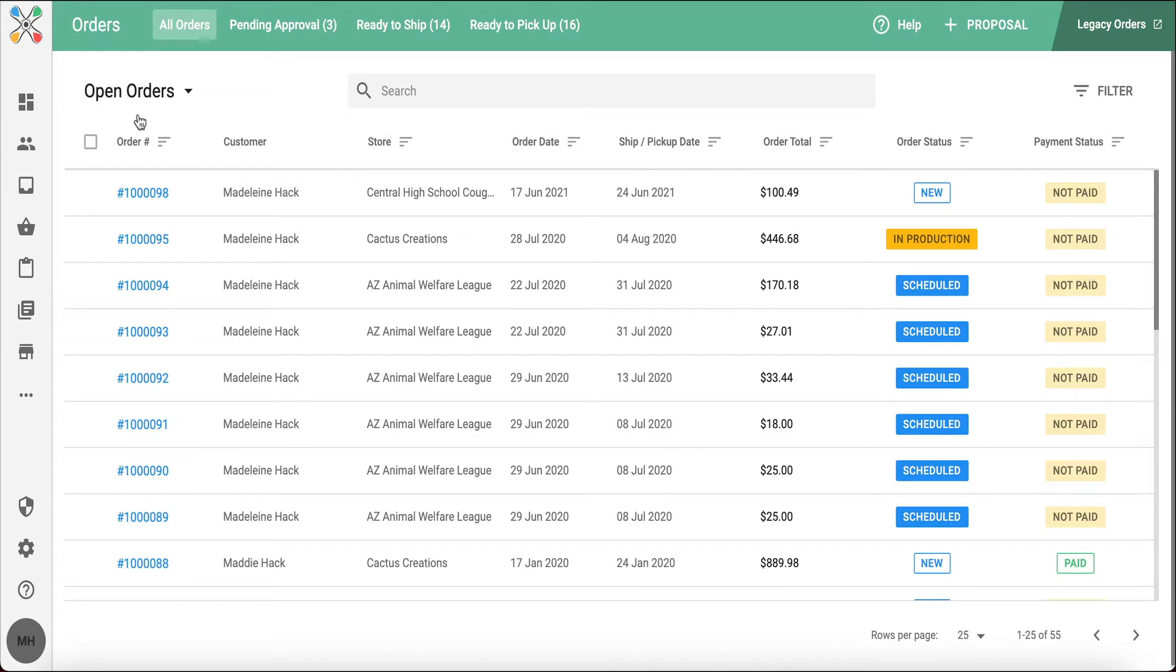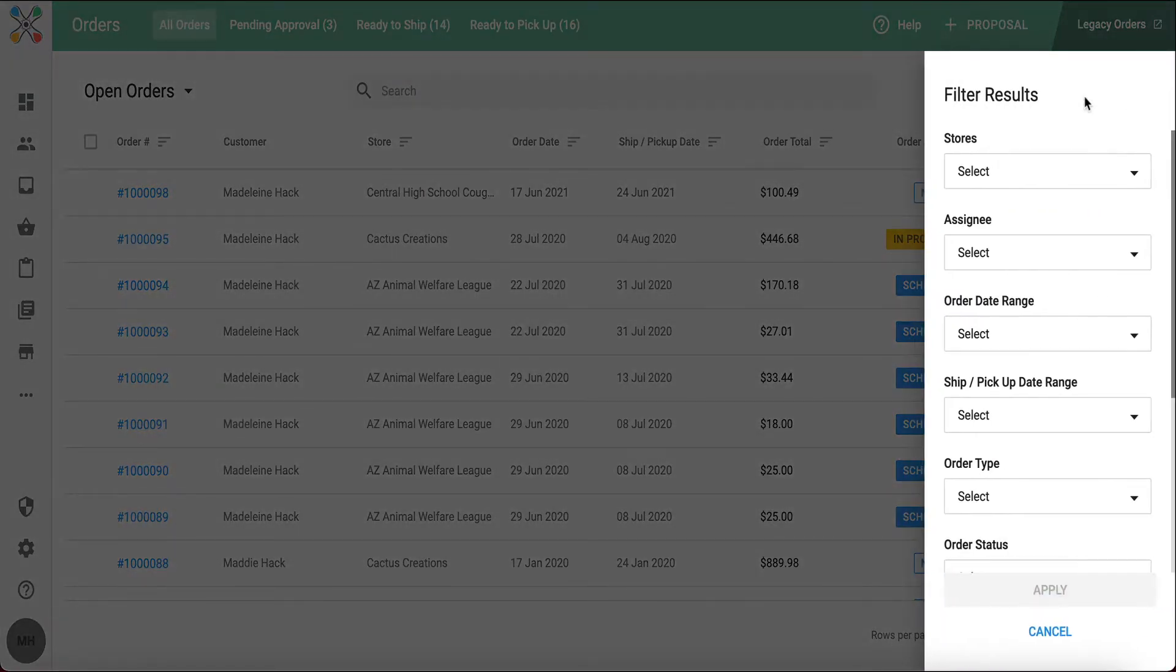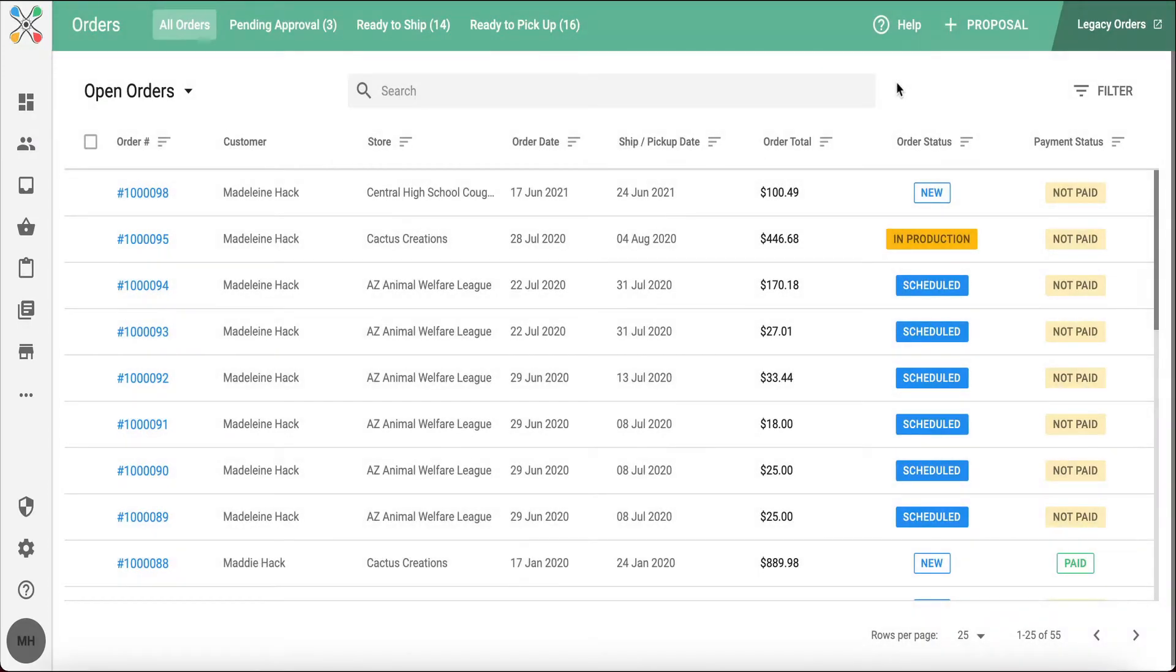There are some great filter options and search settings on this page as well. If I go to the right-hand side and hover over filter, I can filter by store, assignee, date ranges, payment statuses, and easily find orders that I'm looking for.